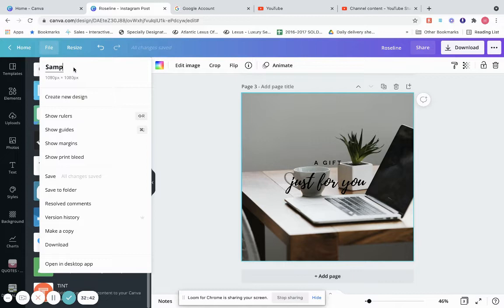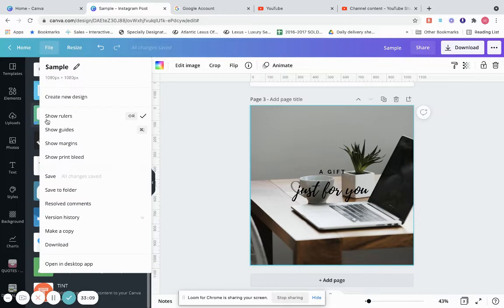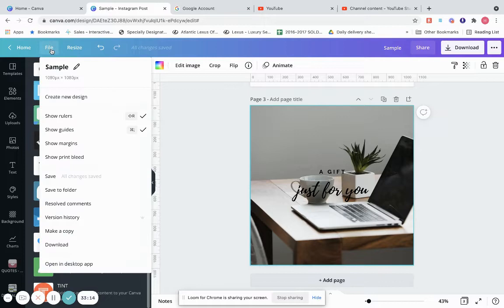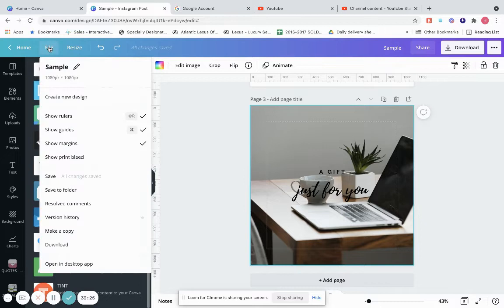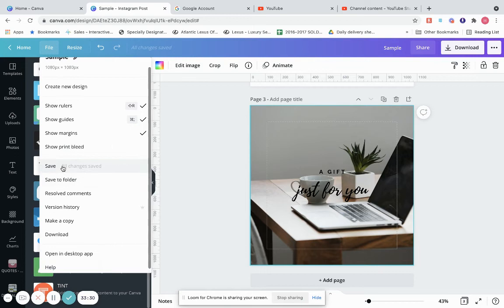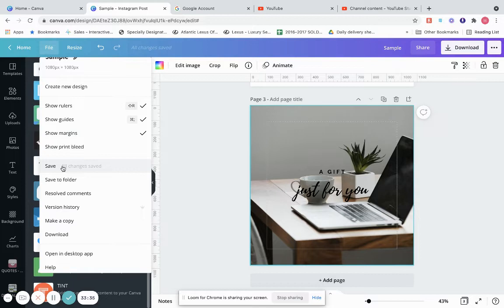Let's type in 'This is a sample.' Right here it shows you the size of your post — every social media has its own size. You can go here to create a new design. You can show rulers, show guides, show margins to stay within the margins, and show print bleed. Canva automatically saves your documents, so you'll be okay, but you can also manually save or save to a particular folder.